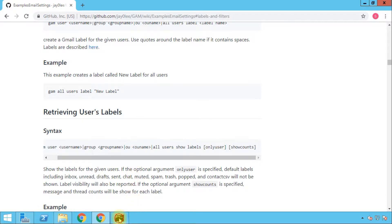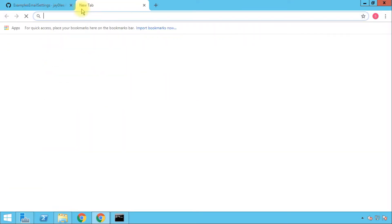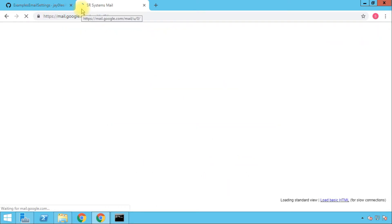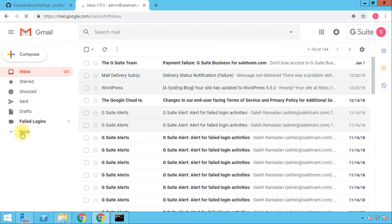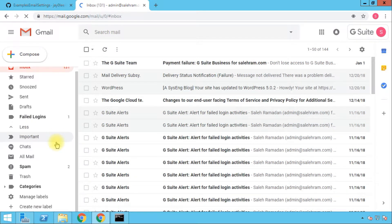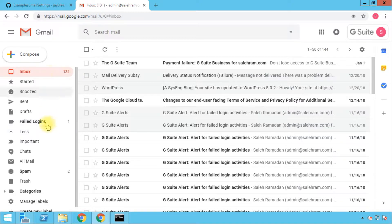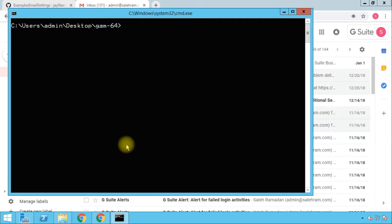Let's go to the command prompt and start with the label creation command, but first I want to take you to Gmail to make sure the mailbox is clean in terms of labels. I only have one user-created label called 'failed logins' from a previous video, plus the system labels. I'm going to create a label called 'important email'.